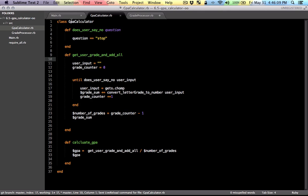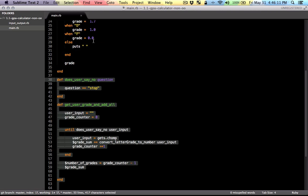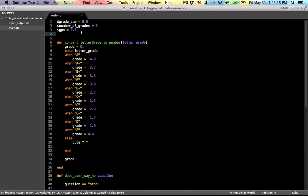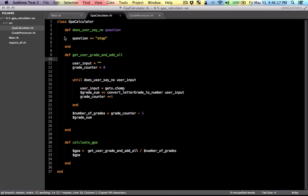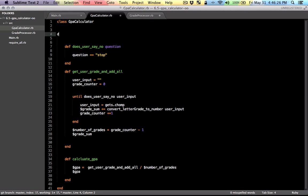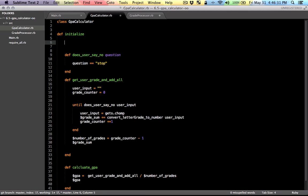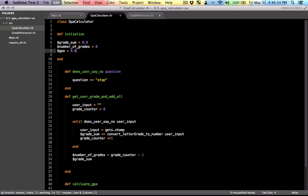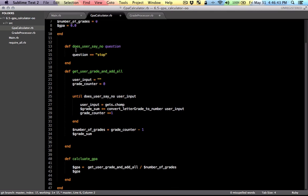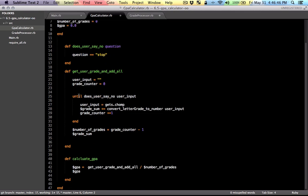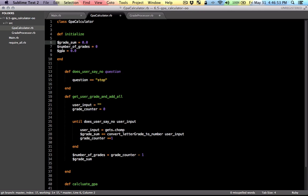Now we need to make some adjustments. The adjustments that we need to make is regarding the variables. So I'm going to copy these global variables for the GPA Calculator, and I'm going to put it in the constructor of GPA Calculator. I'm not going to pass in parameters. We're just going to set some values here. The difference here is that these are not going to be global variables. They're going to be instance variables. So every time we see a dollar sign and something, that means that something is a global variable. So we need to change that to an instance variable by putting the at sign.